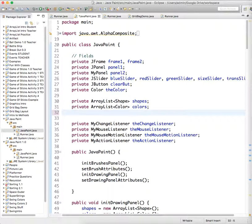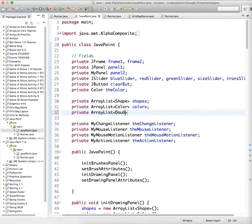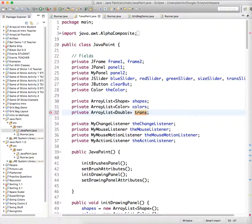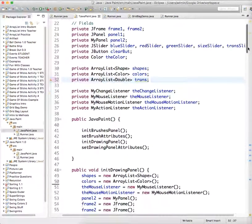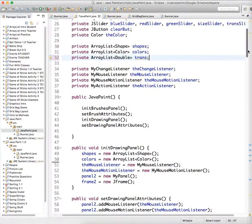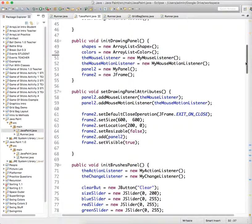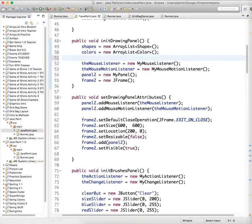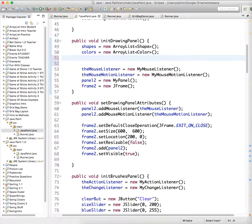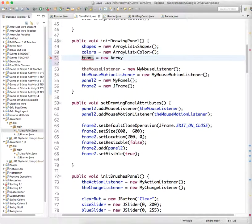So let's add a new ArrayList. And this is going to be an ArrayList of double values, of numbers that have decimals, called Trans. And just to keep it short, you can do like transparencies or whatever. And now we just need to go through our program, and wherever we do the other ArrayList, we need to add stuff for this ArrayList.